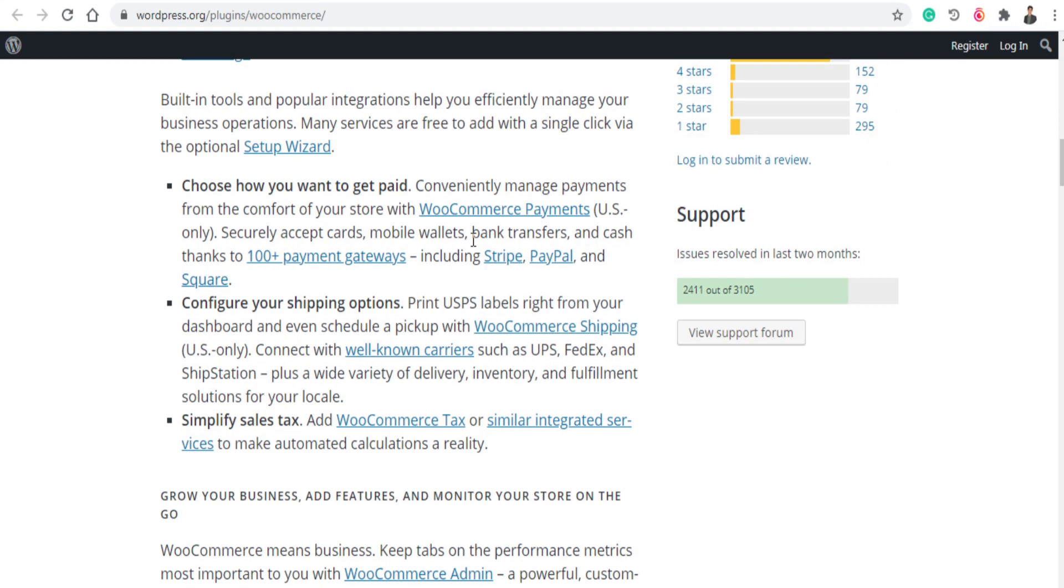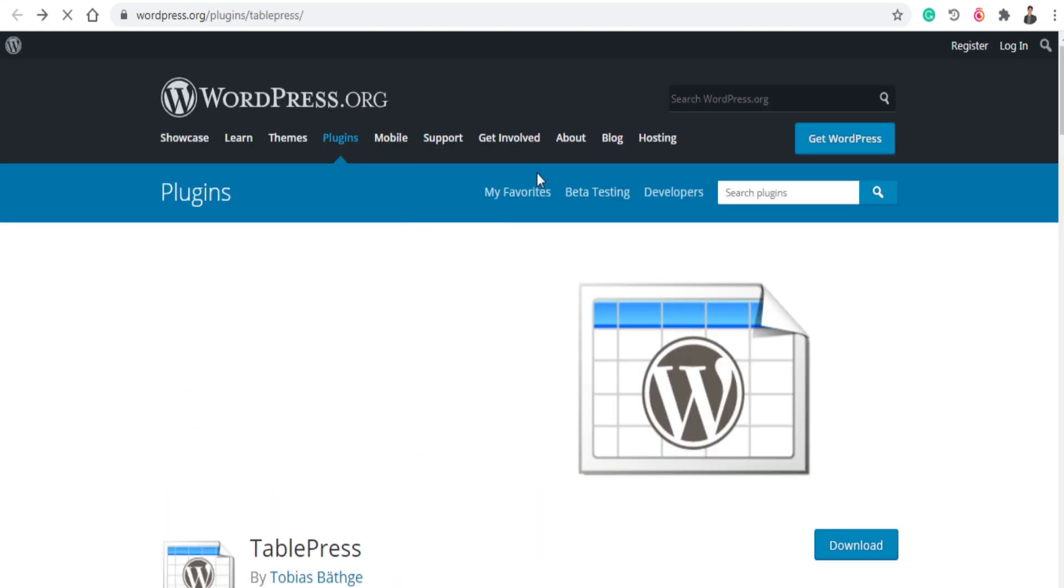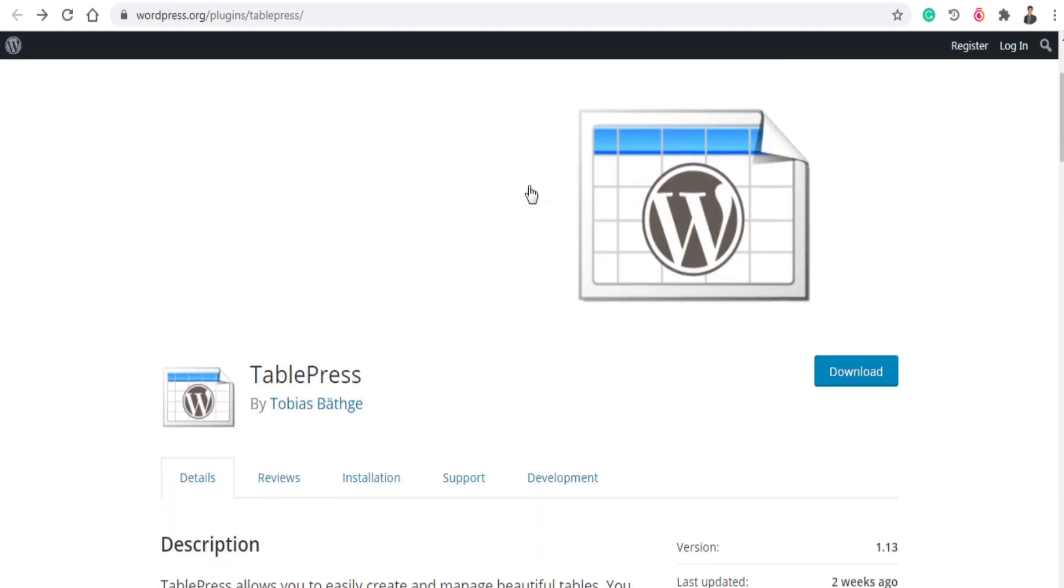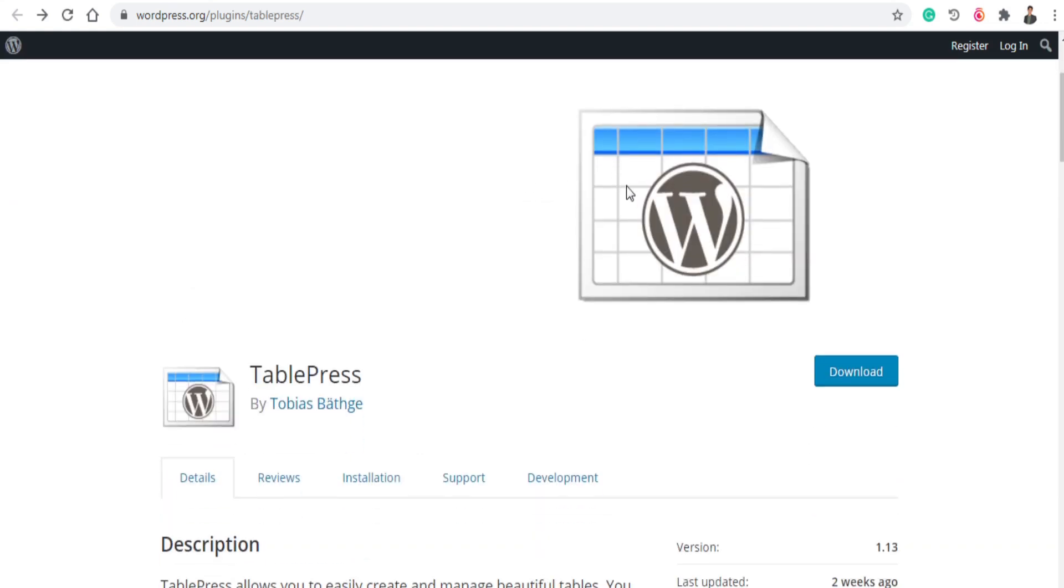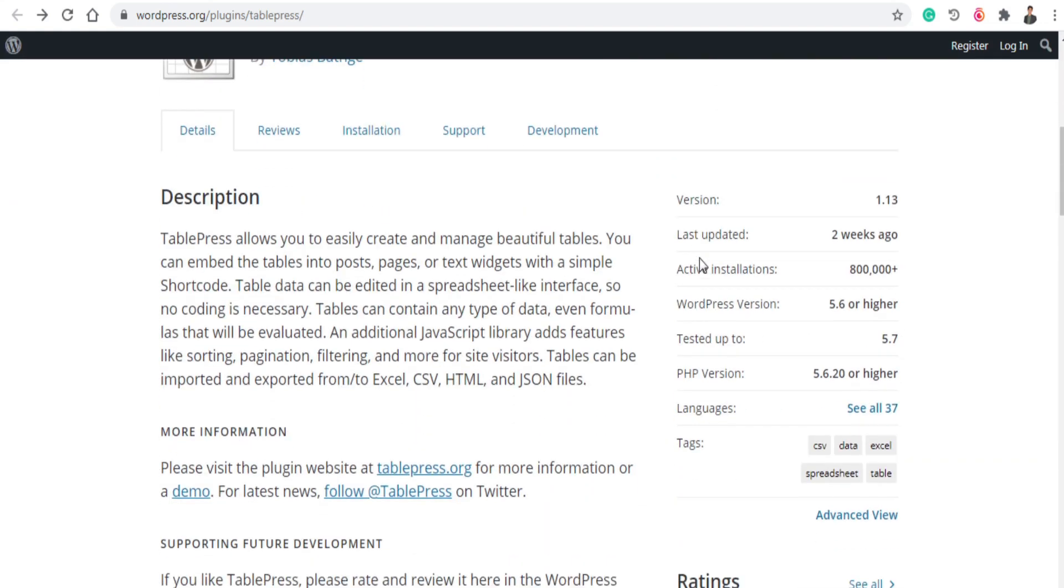The next plugin is TablePress. So if you want to create tables in your website, TablePress allows you to easily create and manage beautiful tables. You can embed the tables into posts, pages, or text pages with a simple shortcode. And this plugin is absolutely free.